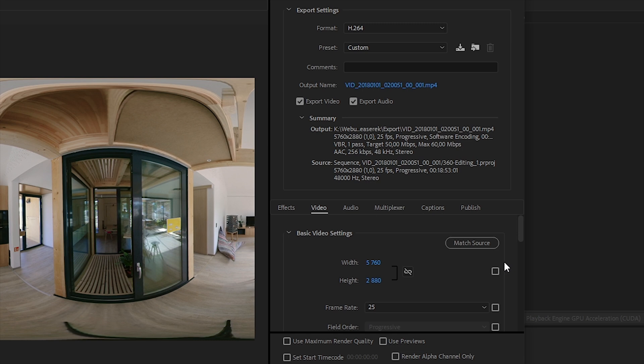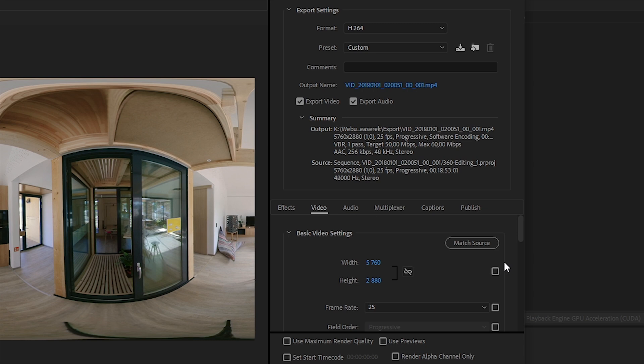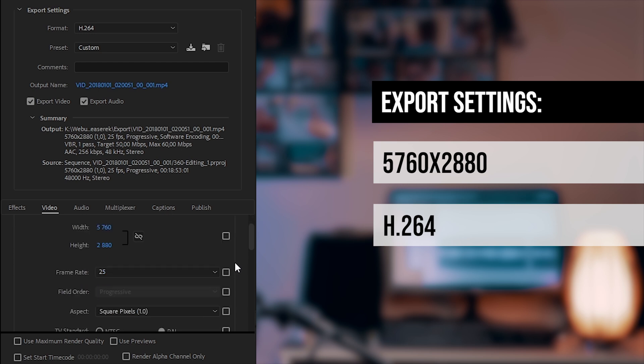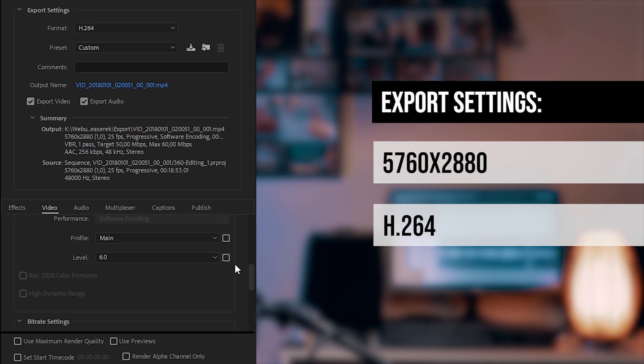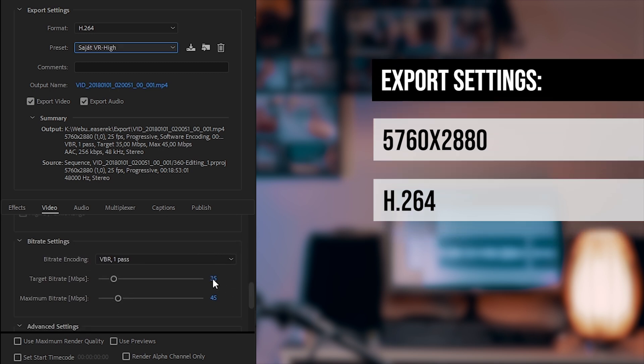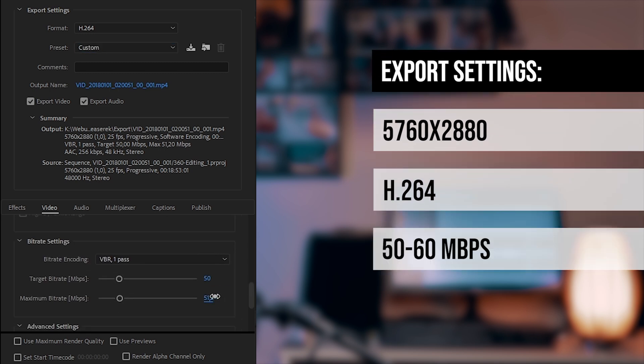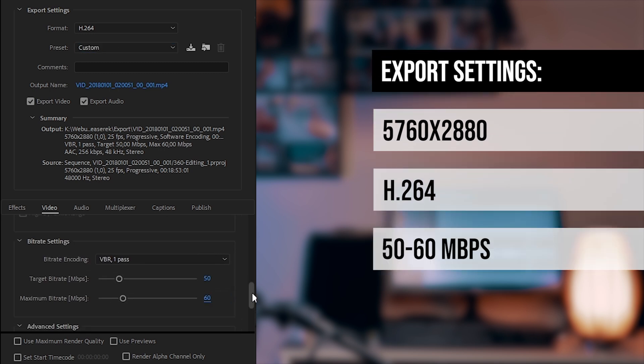I have my own presets for rendering 360 videos. I keep the original size, in my case it's usually 5.7K. I export in MP4, H.264, with a target bitrate around 50 Mbps, and maximum bitrate around 60.